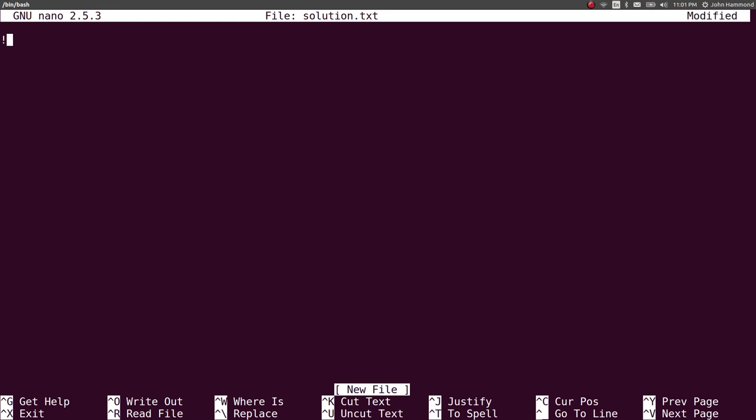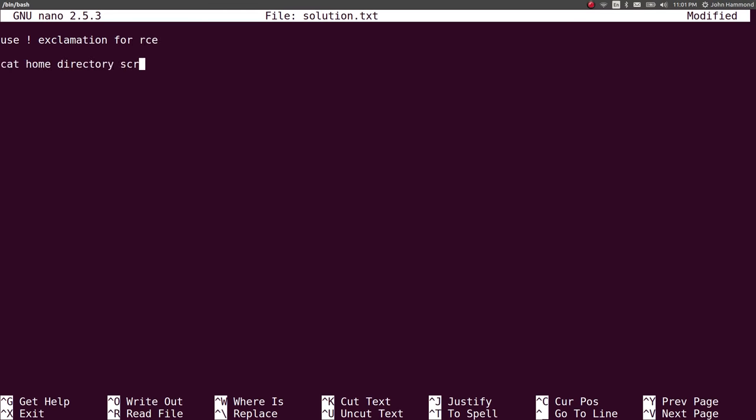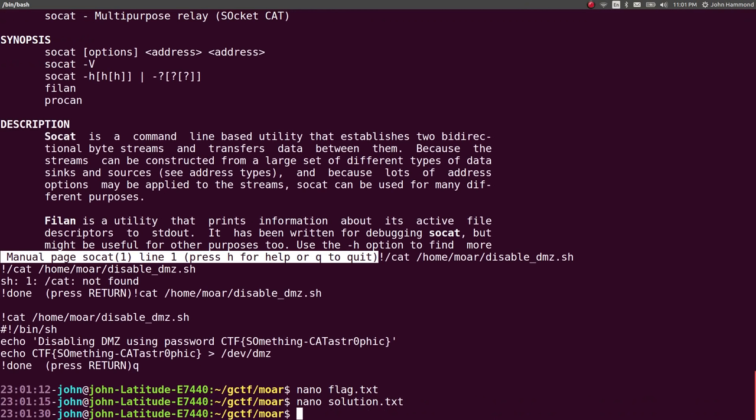Like, use exclamation point for RCE cat home directory scripts or something. And just a super stupid mental note for myself, rather than writing a get flag script for these things that I can't easily automate things for.